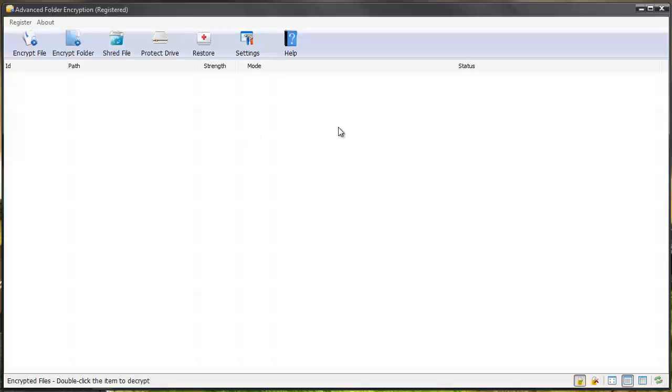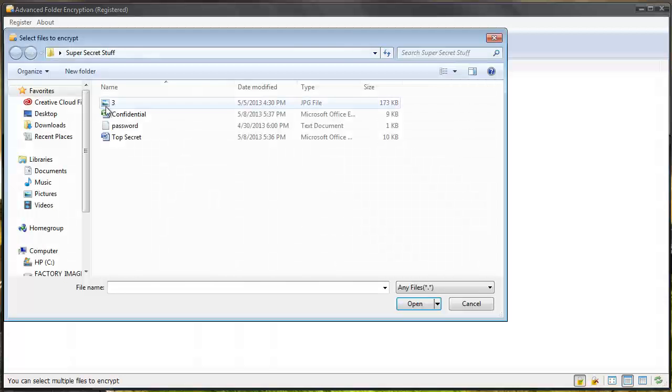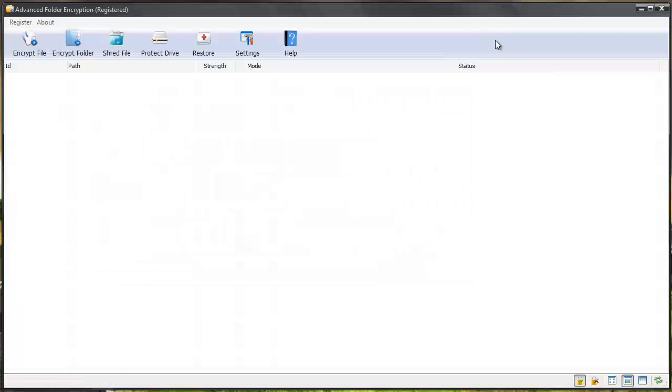And this is the software when you get it loaded. And it's super easy to use. Basically you can add files to password protect them by dragging them and dropping them in here. You can encrypt the file by clicking on it and then choosing one of the files. Or you can right click on a file or folder and have it encrypted that way.